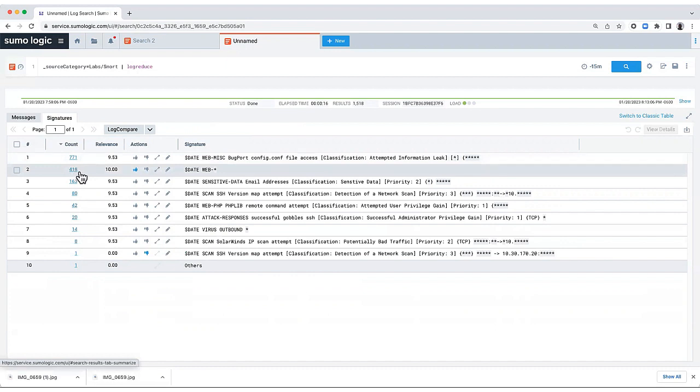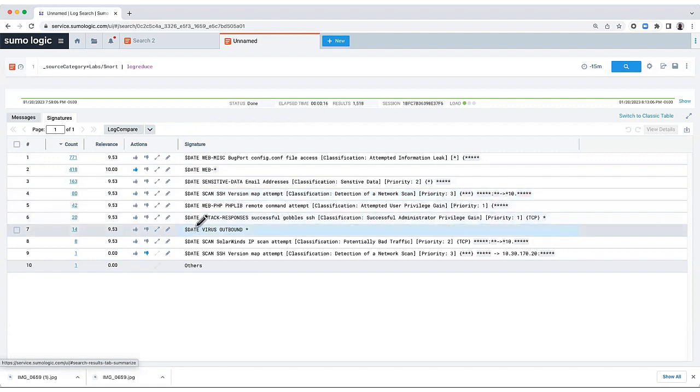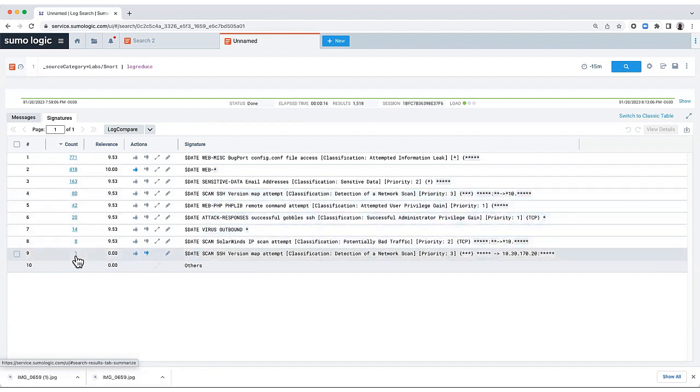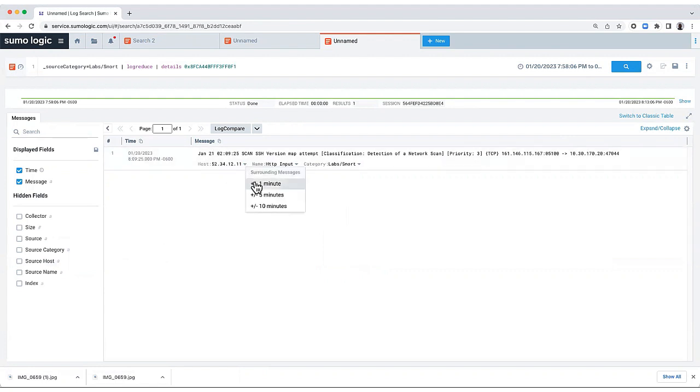I can take a look, and if I believe that suspicious file names or a scan attempt was to blame, I can dig deeper into a particular message. I can take a look at what happened a minute before and what happened a minute after to see where my attacks may have increased after this occurred.